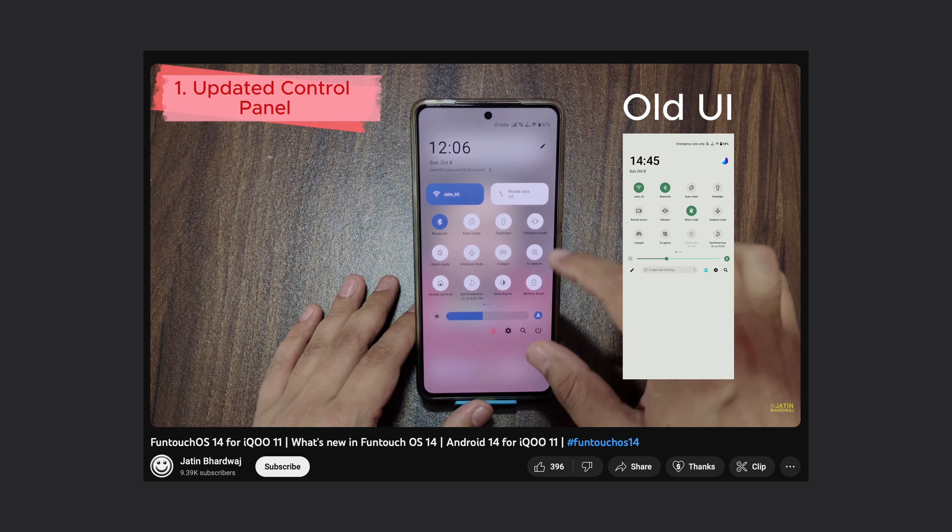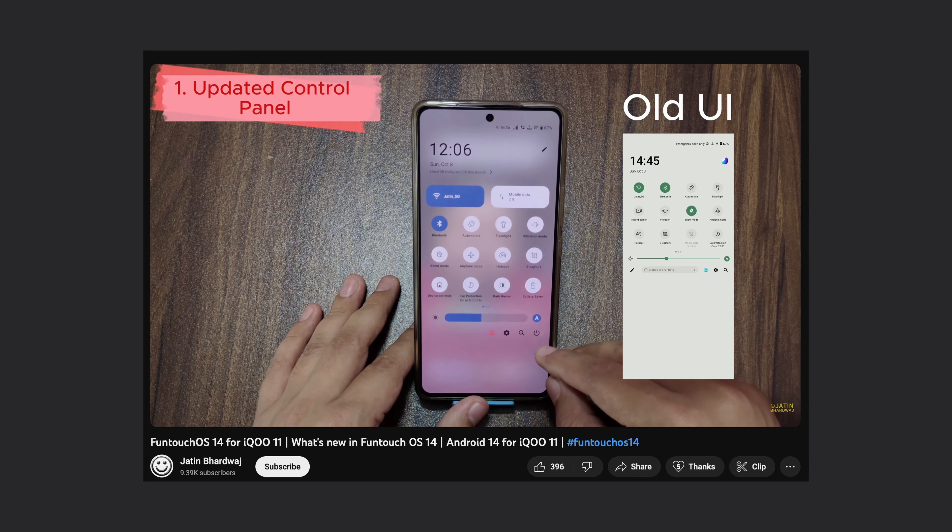In FuntouchOS 14, the main icons are redesigned. The control panel has also been changed. In this video, it has been marked with Realme. It has been set up with Wi-Fi and mobile data.